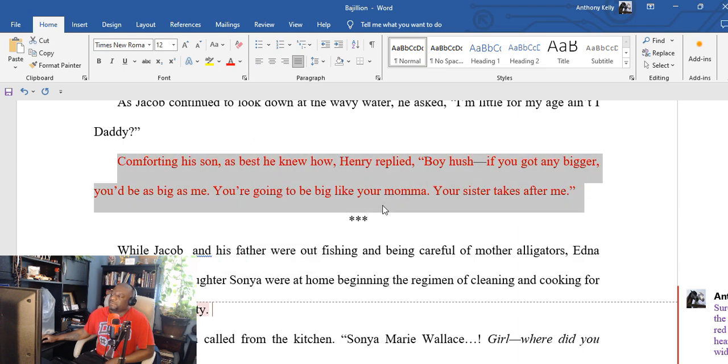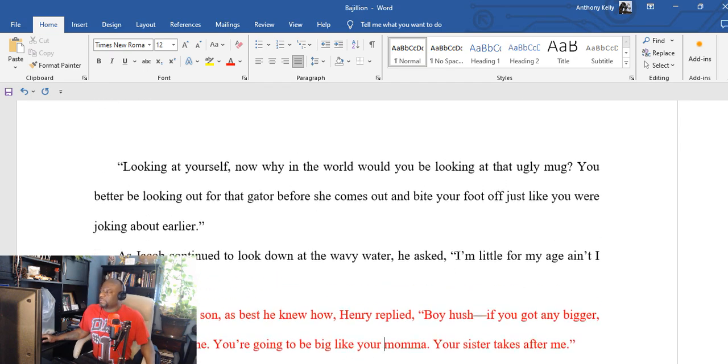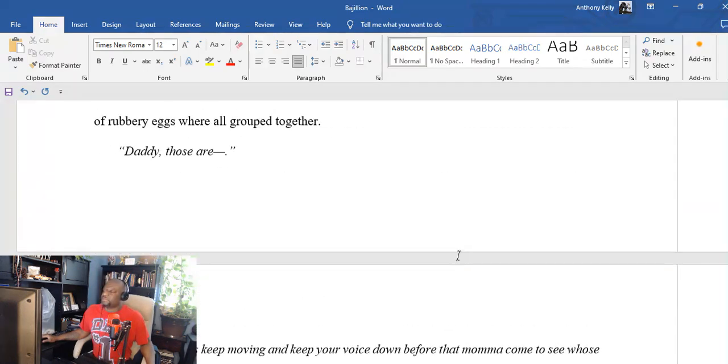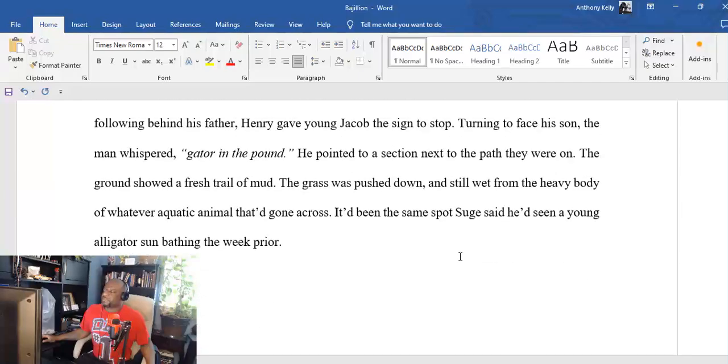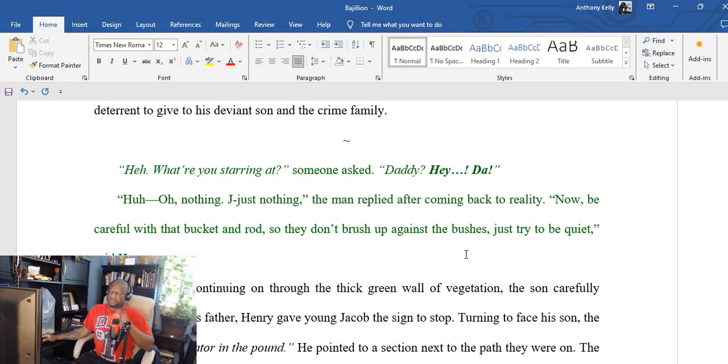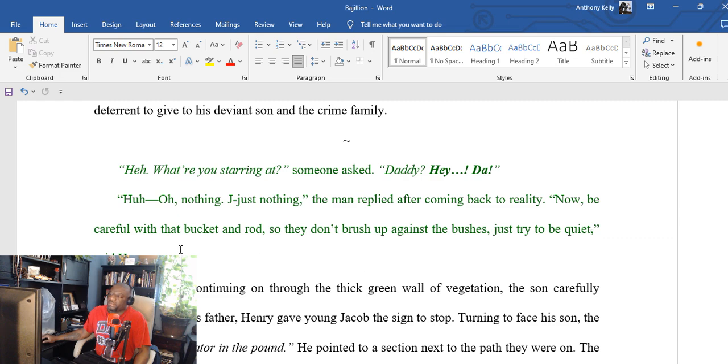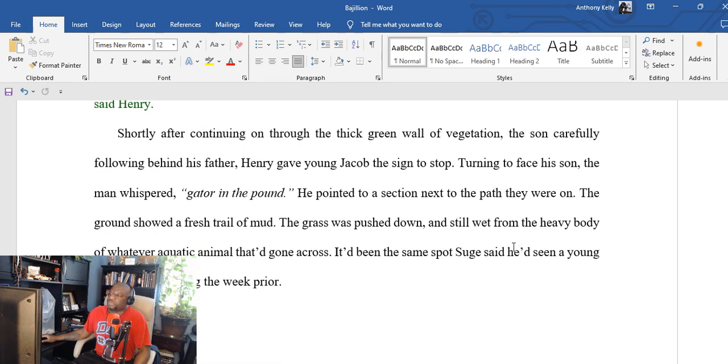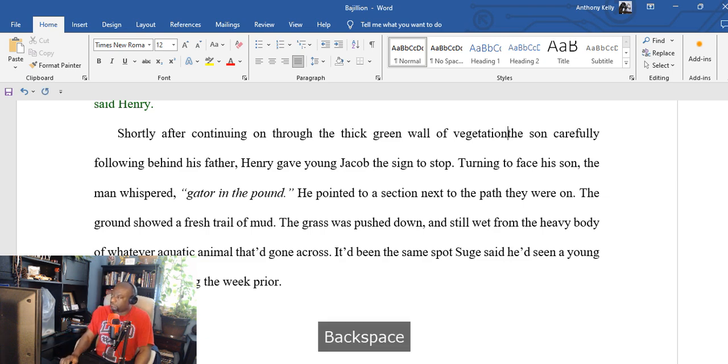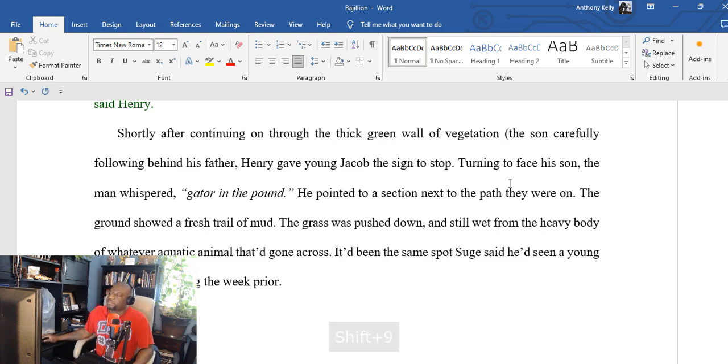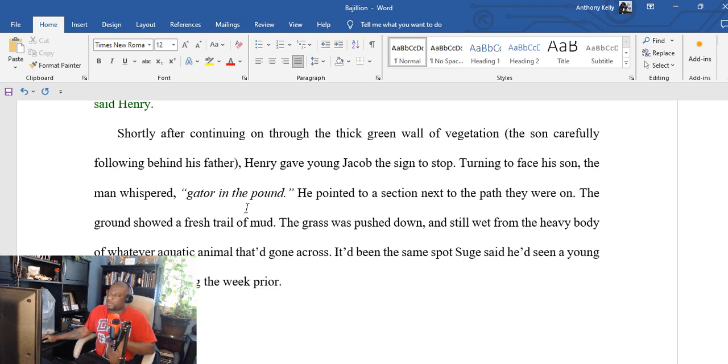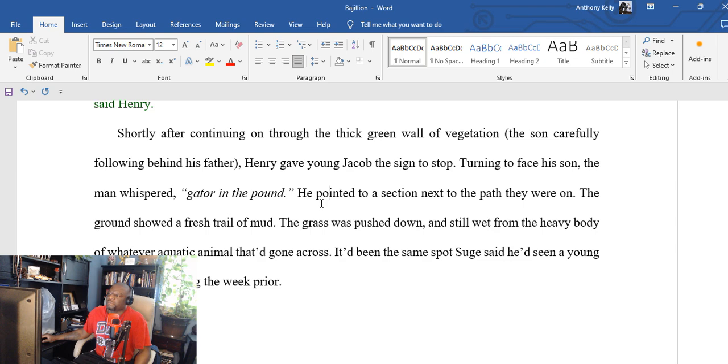This is where we'll make this red here, and I apologize. Let's go back to the green. 'Hey, what are you staring at?' someone asked. 'Daddy? Hey dad?' 'Huh? Oh nothing, just nothing,' the man replied after coming back to reality. 'Now be careful with that bucket and rod so they don't brush up against the bushes, just try to be quiet.' Shortly after continuing on through the thick green wall of vegetation, the sun carefully following behind his father, Henry gave young Jacob the sign to stop. Turning to face his son—so I didn't mention anything about them having fishing rods.